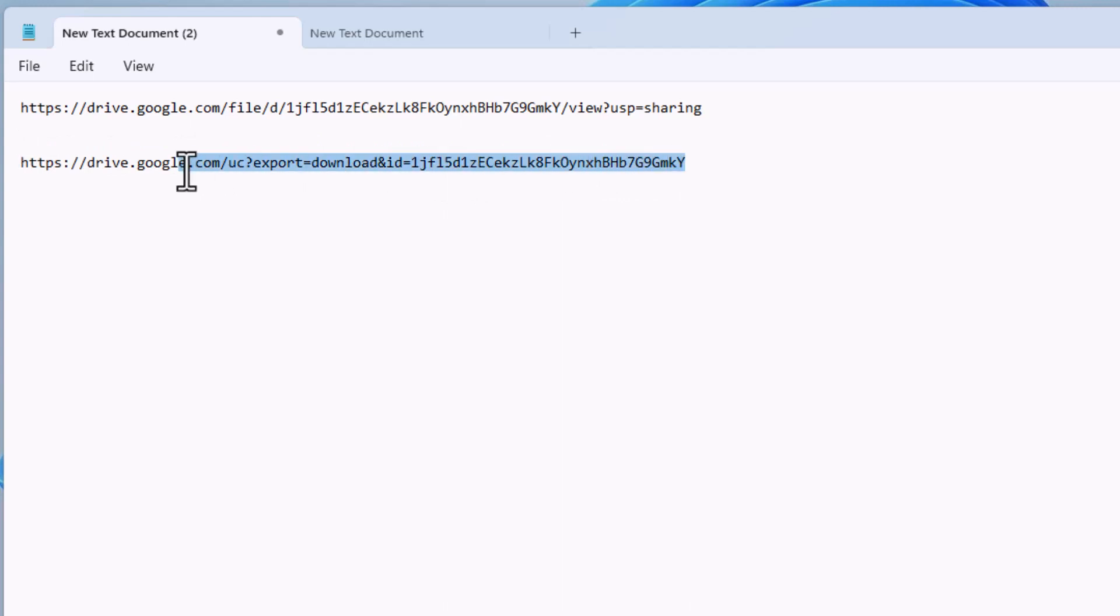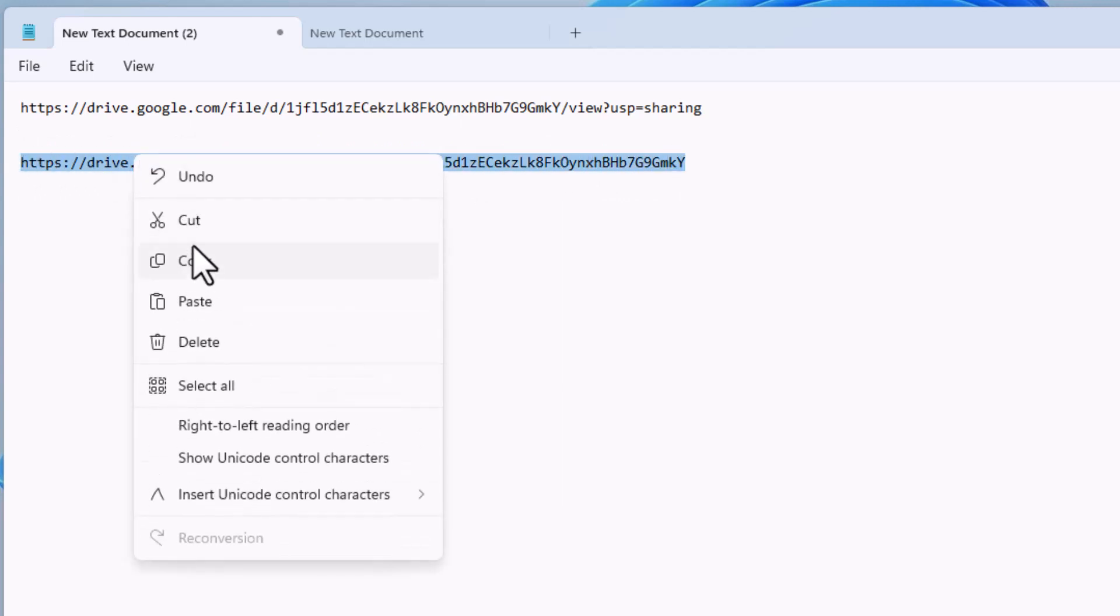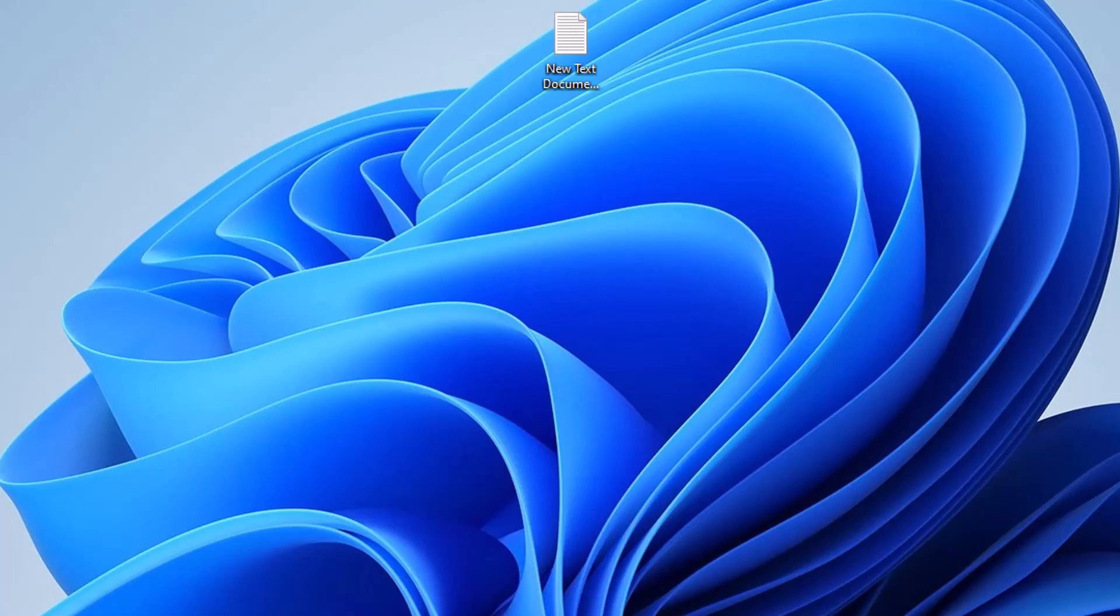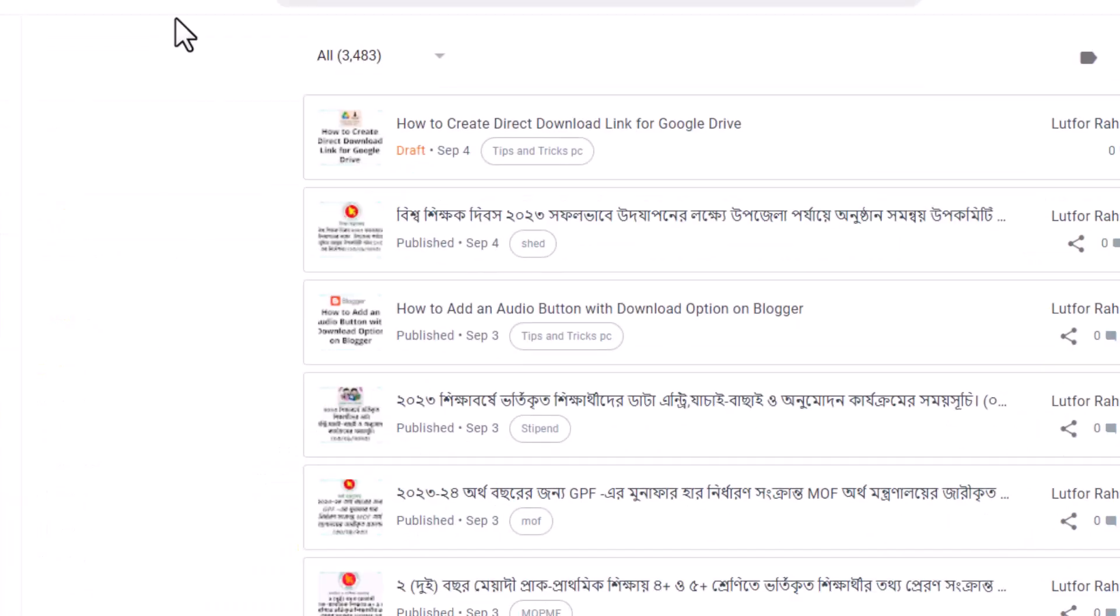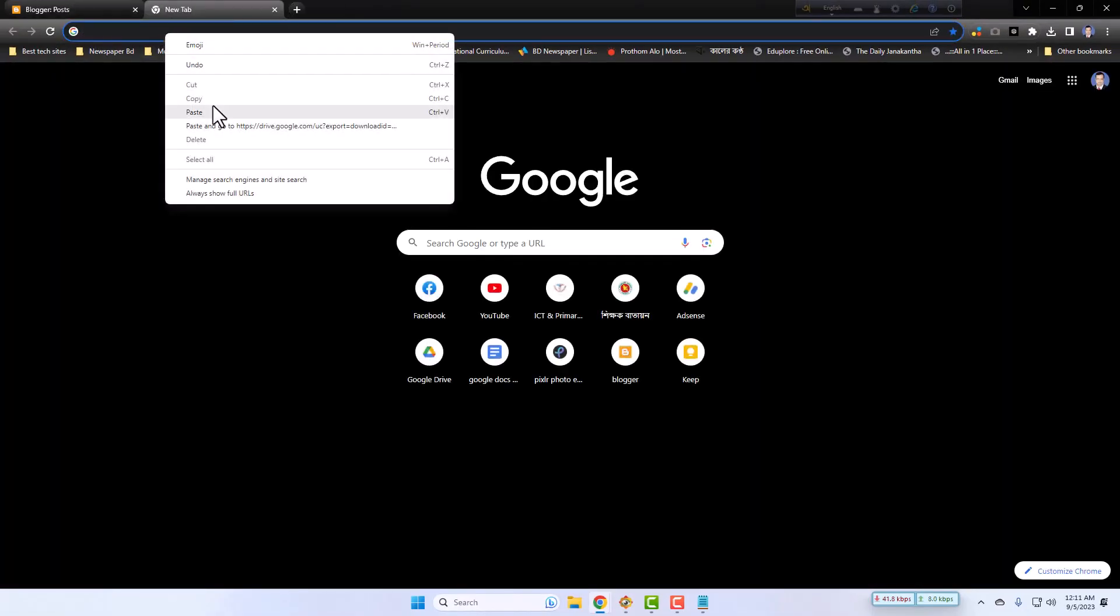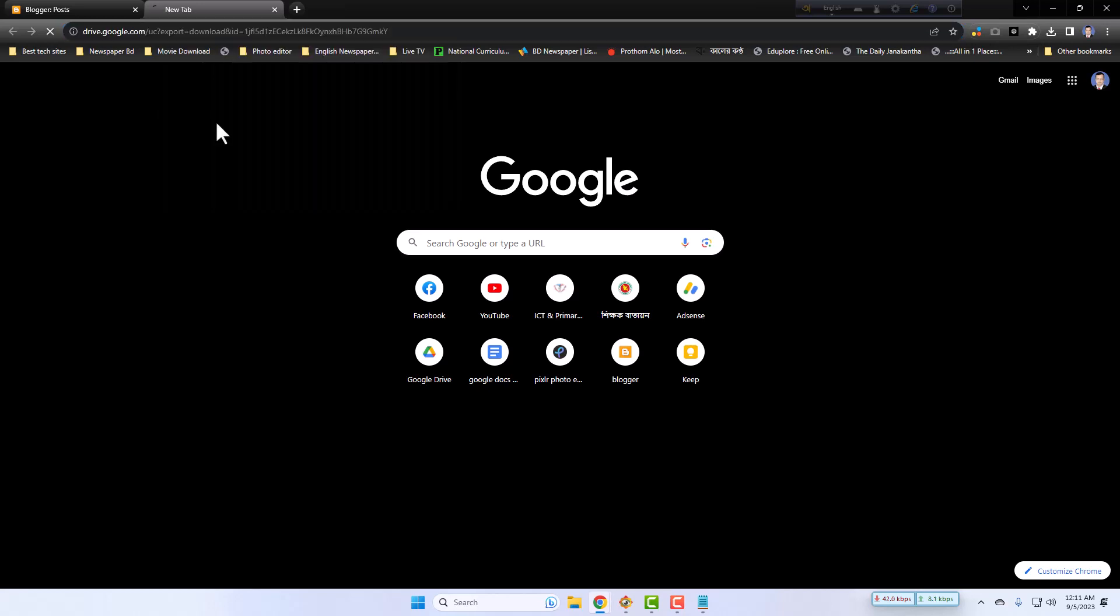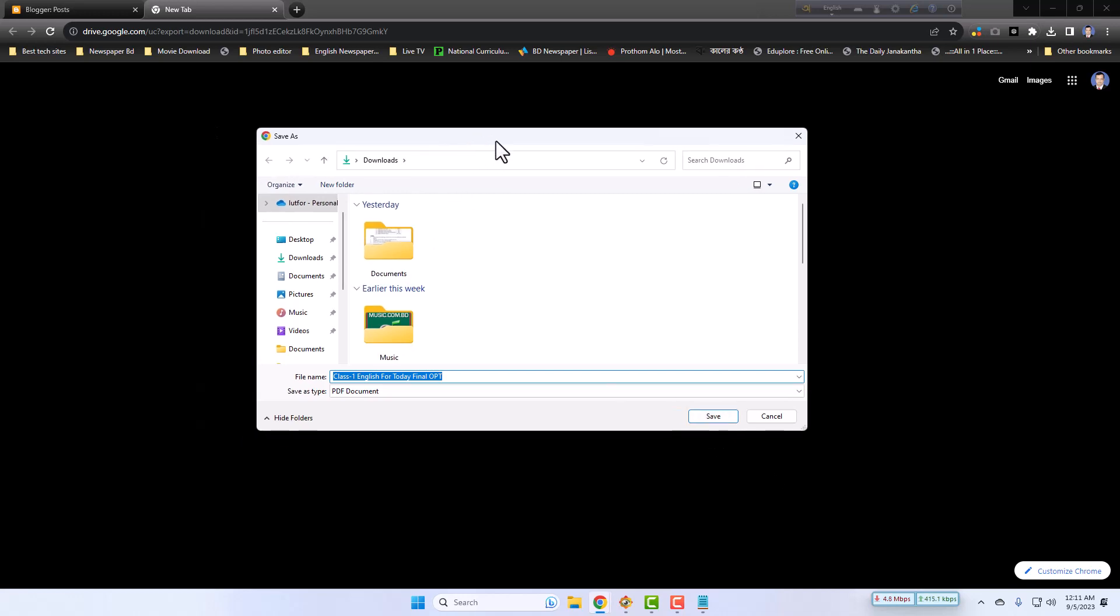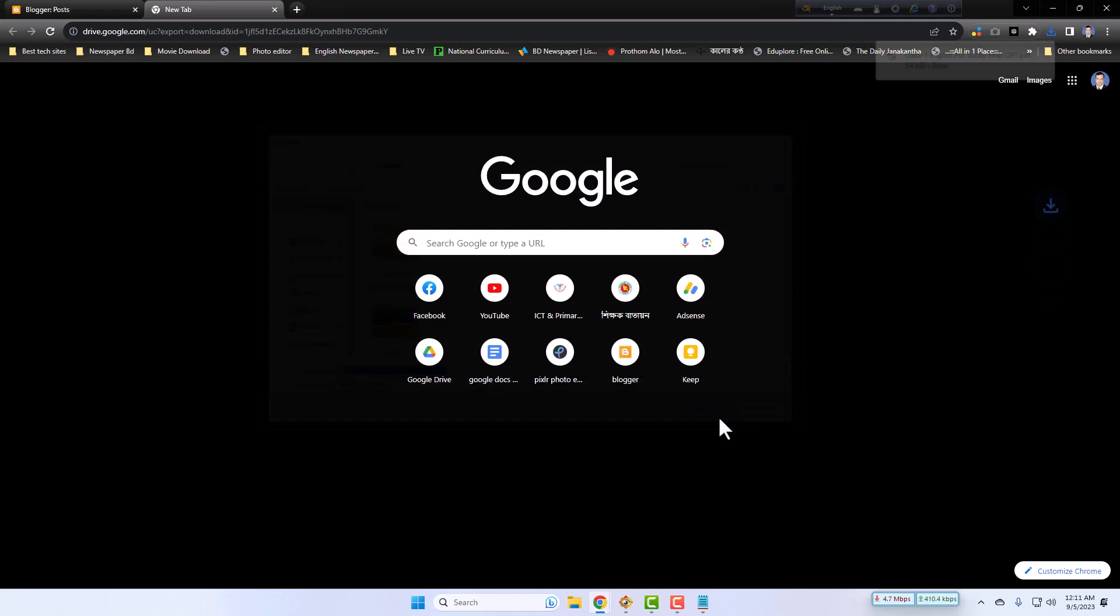Now we will copy it, go to the new tab of Google Chrome browser, then paste it to the address bar.